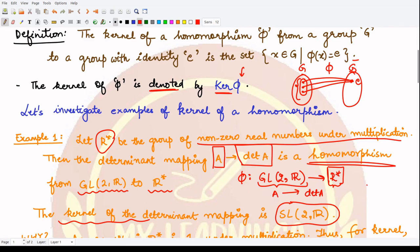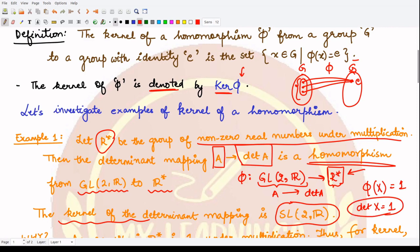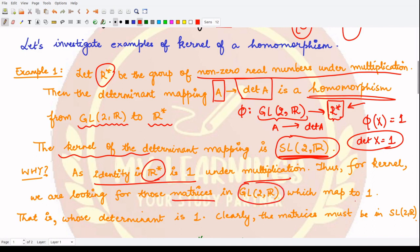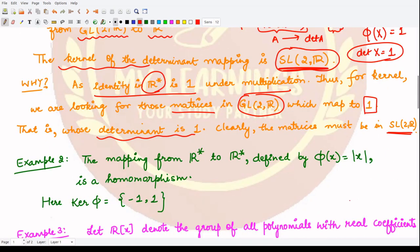For this mapping, Phi(A) = det(A). We are looking for those elements whose image is the identity of R-star, which is 1 under multiplication. So we need det(x) = 1. This is satisfied exactly by matrices in the special linear group, where all matrices have determinant equal to 1. Hence the kernel consists of those matrices in GL₂(ℝ) mapped to 1, which are precisely the matrices of SL₂(ℝ).